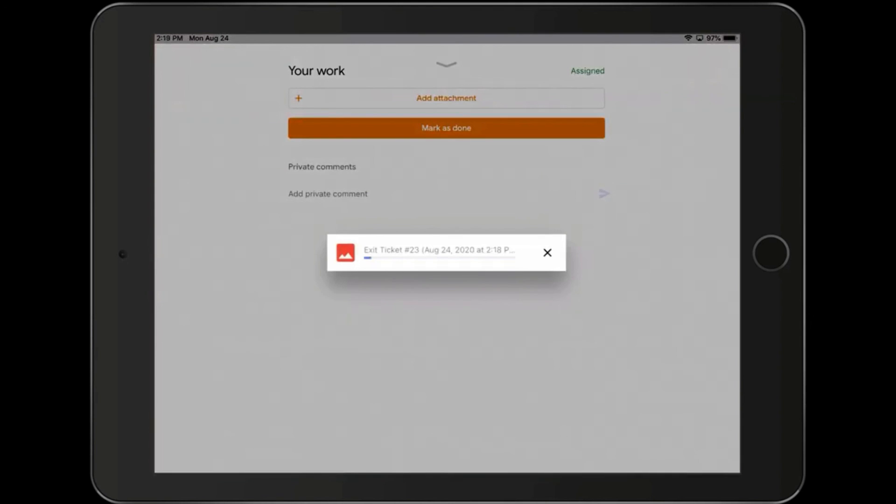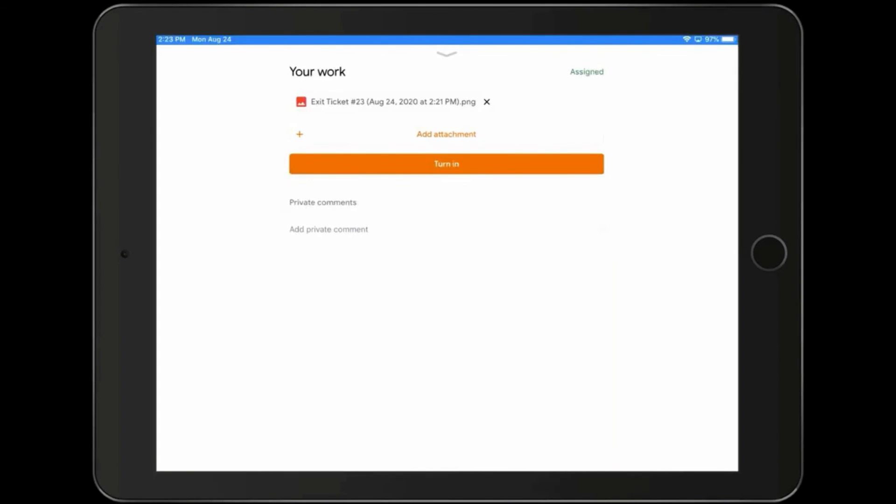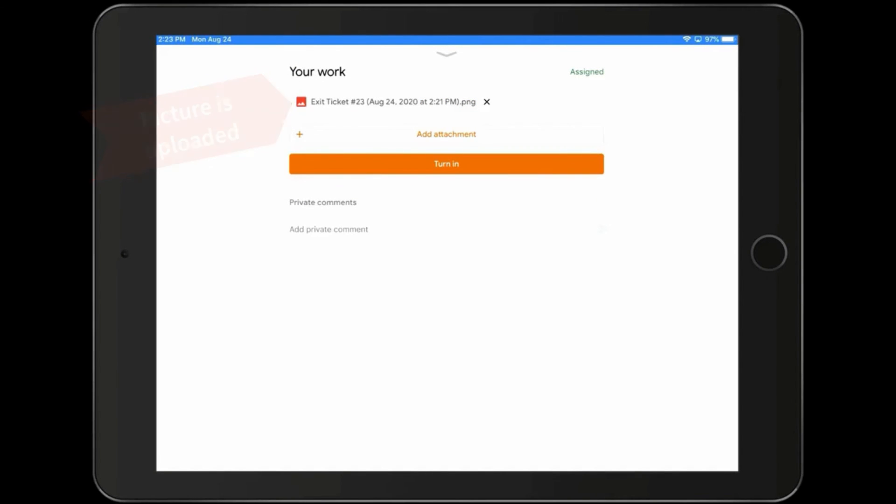As the photo is uploading, we know that we're attaching the photo to this assignment so it's ready to go. Now that it's there, you can see that it's attached to the work.